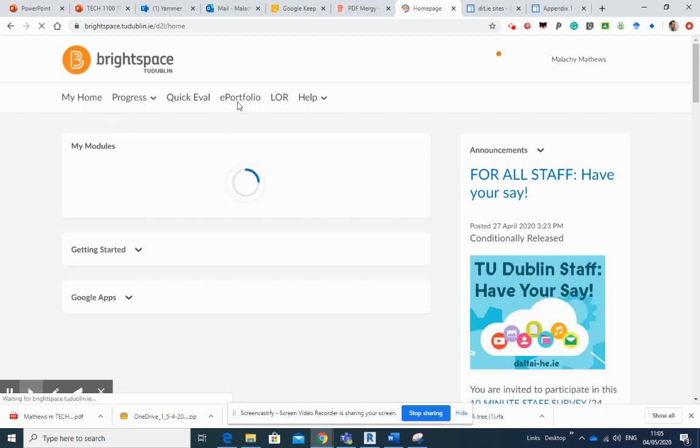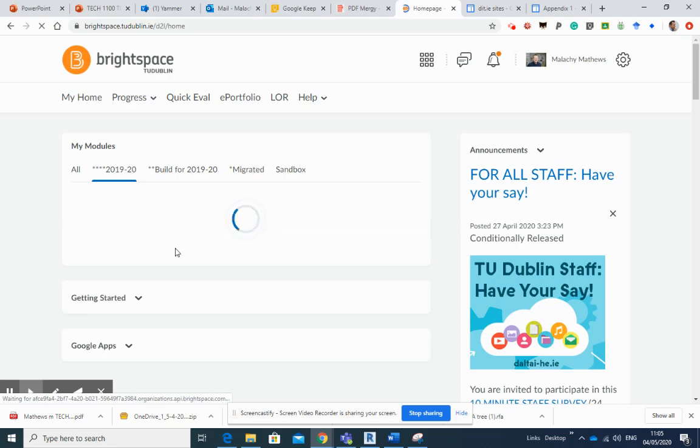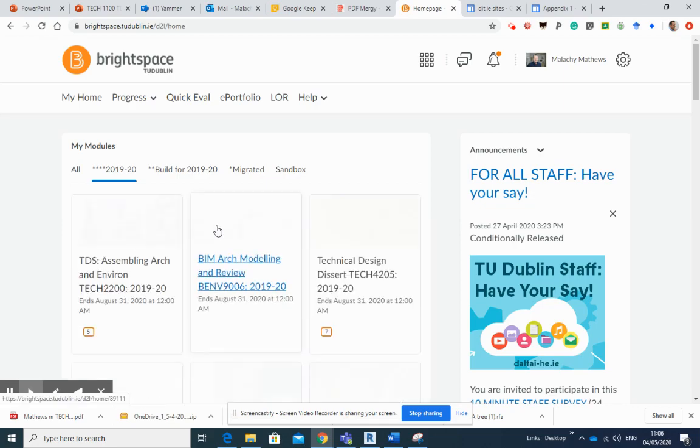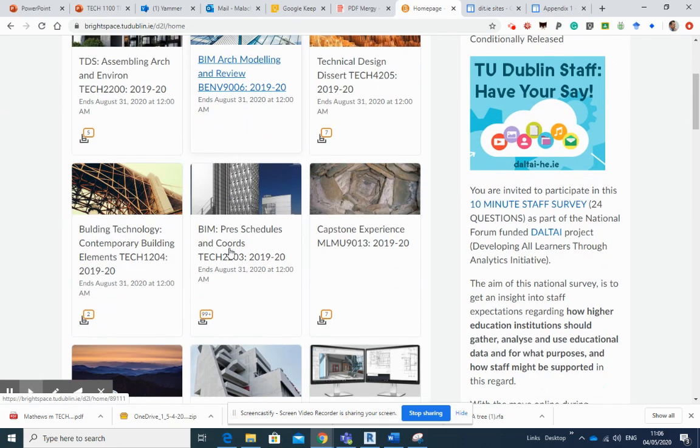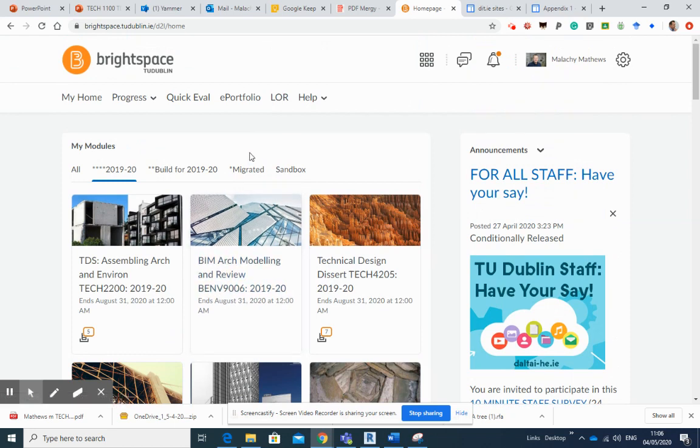Here it is here, and it sits above all of your modules, all right? So you'll have four, five, six modules that you are involved in. Obviously, I've got a lot more here, but the important thing is that here sits your e-portfolio.